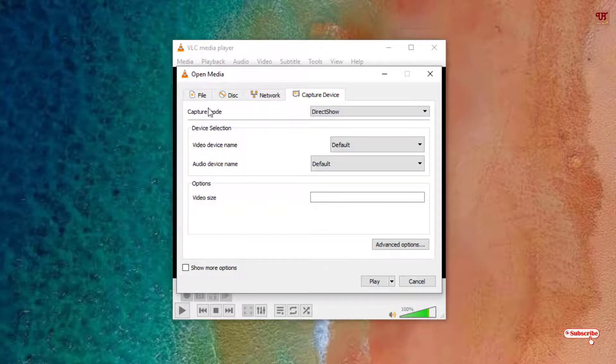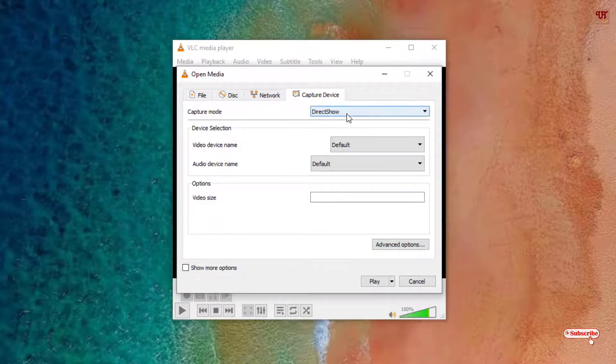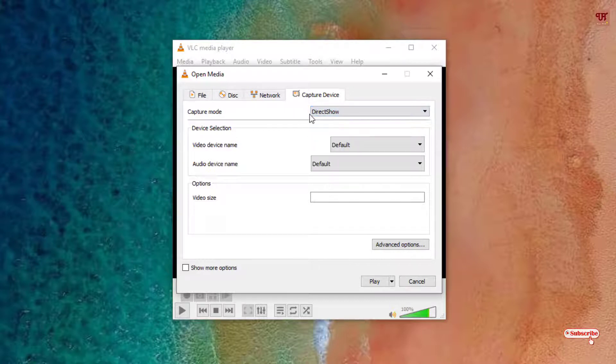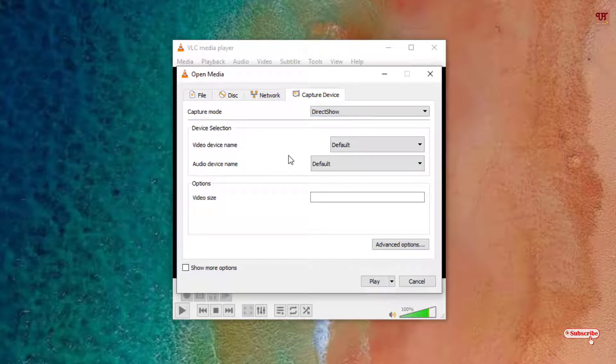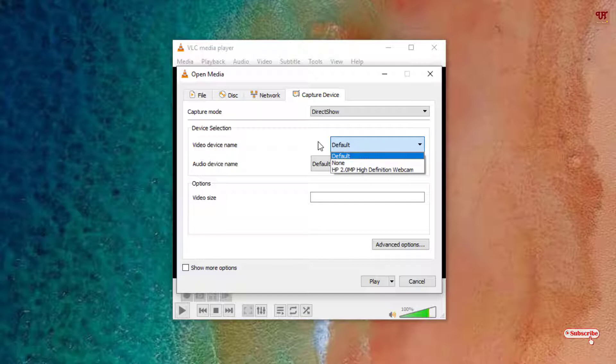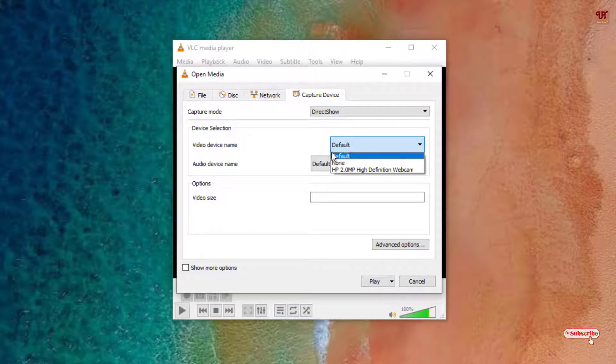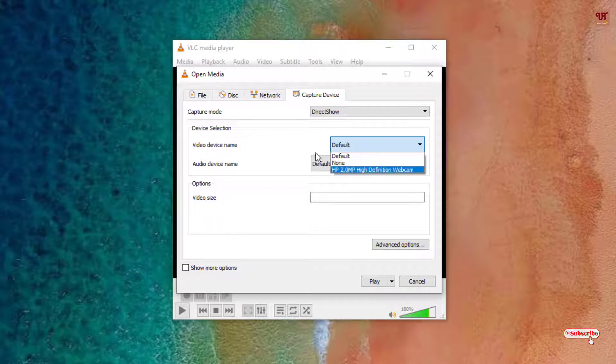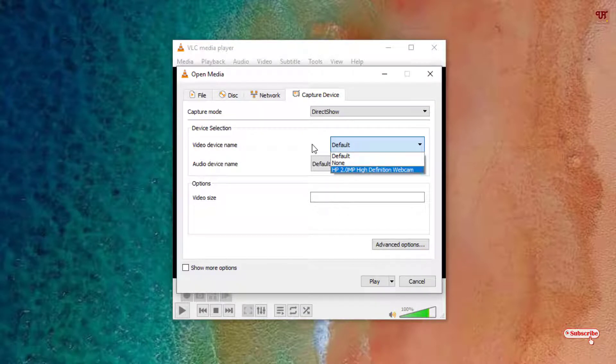Now you can see here a Capture Mode: DirectShow, so keep it as it is. There are some multiple options but I'll highly suggest to keep it as it is. Video device name you can use respective, but in my recommendation use this default itself or you can use your webcam name whatever camera is attached with your computer.